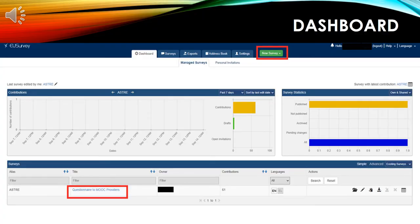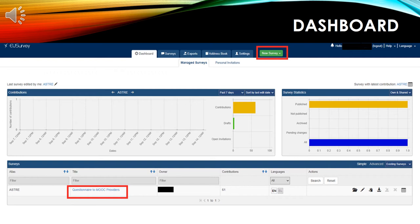Now, we are in the EU Survey tool. This is your dashboard. You can create a new survey by clicking the green button. Also, you can see how many surveys you have, how many are published and how many responded. I'm going to click on the title of my existing survey.